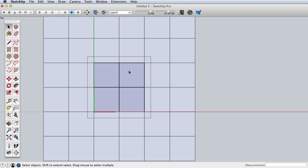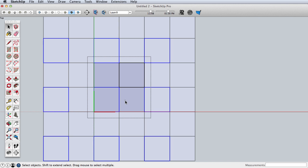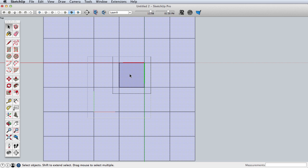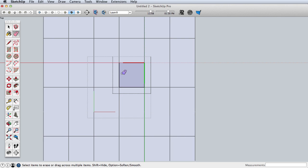Now because we have these components at two levels deep, we need to edit one and then edit a second level deep. I'm going to use the eraser tool with the shift key to hide the edges.